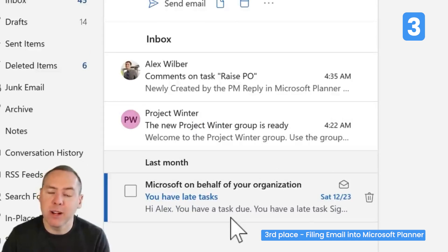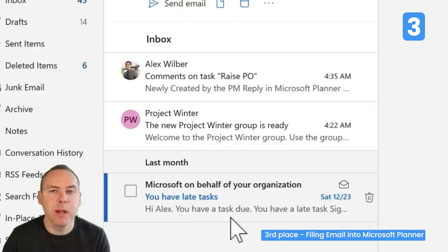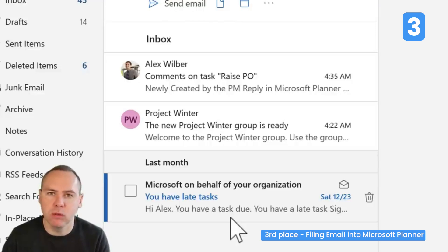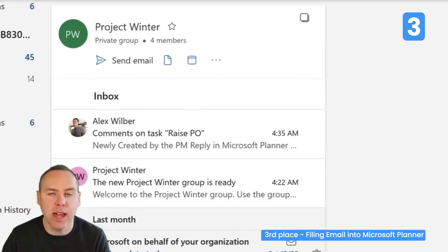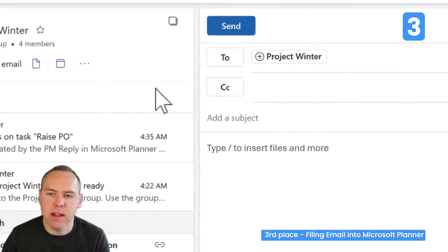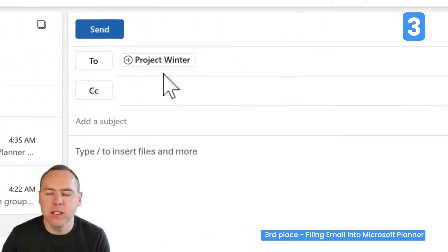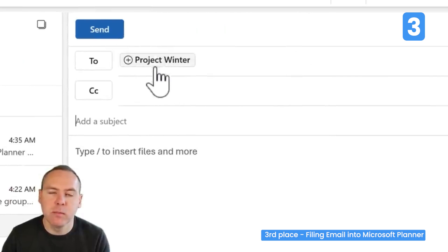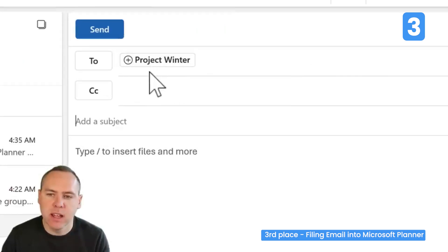Likewise, you might want to send an email to your team or copy them in so it appears in your group mailbox. We can do that by clicking Send Email — your new mailbox comes with a dedicated email address.